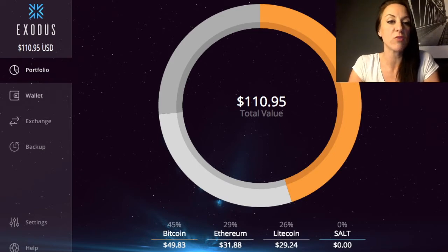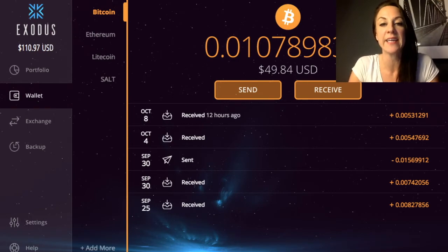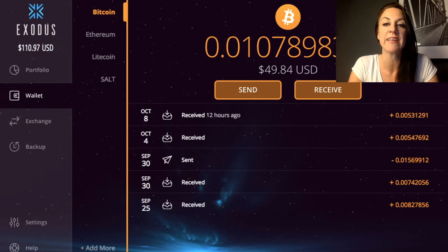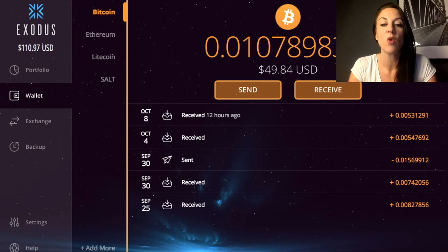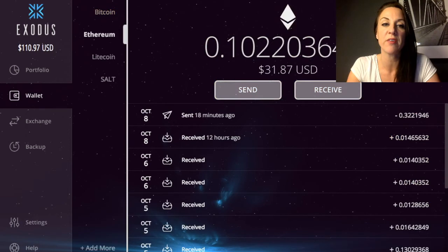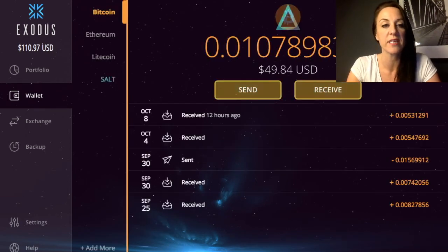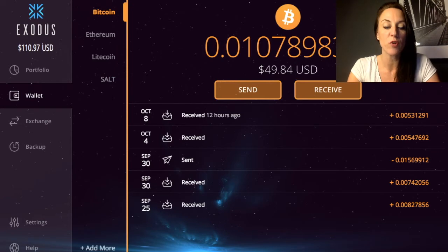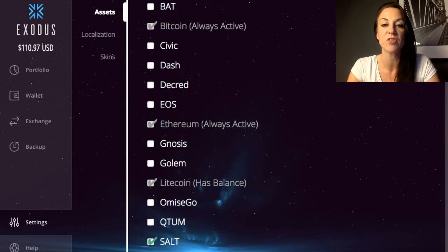Next I'll take you through the Wallet section. It's broken down into the different cryptocurrencies, showing how much you've got, with conversion into US dollars, and it shows any transactions you've made — what you've sent and received. It does the same for Ethereum, Litecoin, Salt, or any other cryptocurrency. If you want to add more, there's an 'Add More' section where you can choose additional cryptocurrencies.